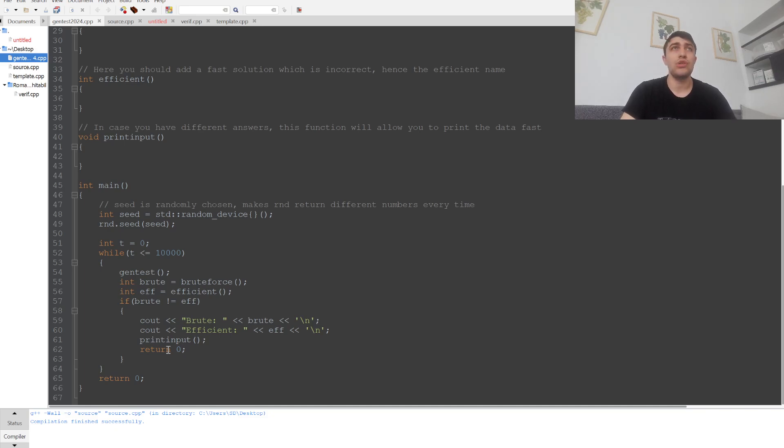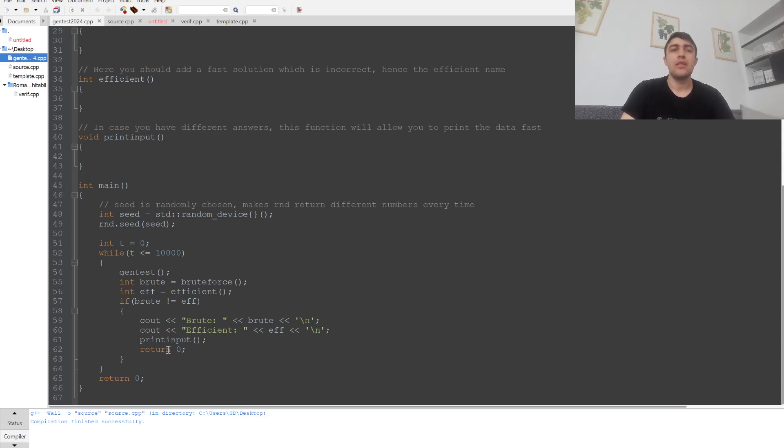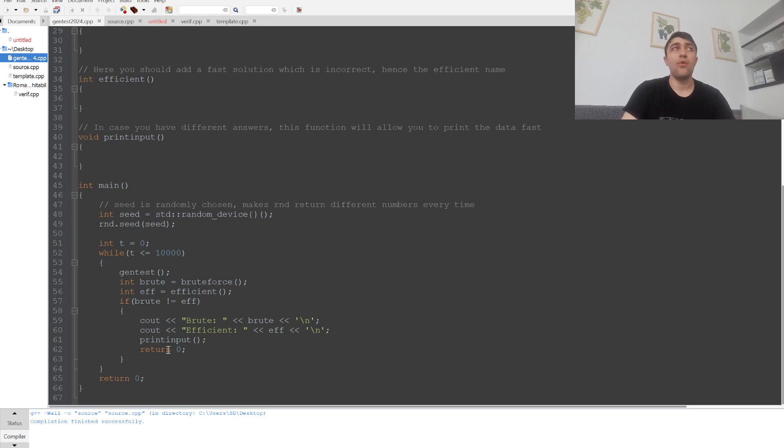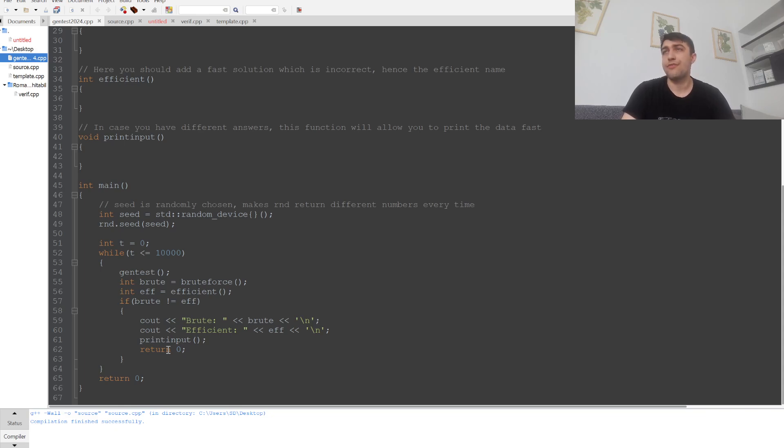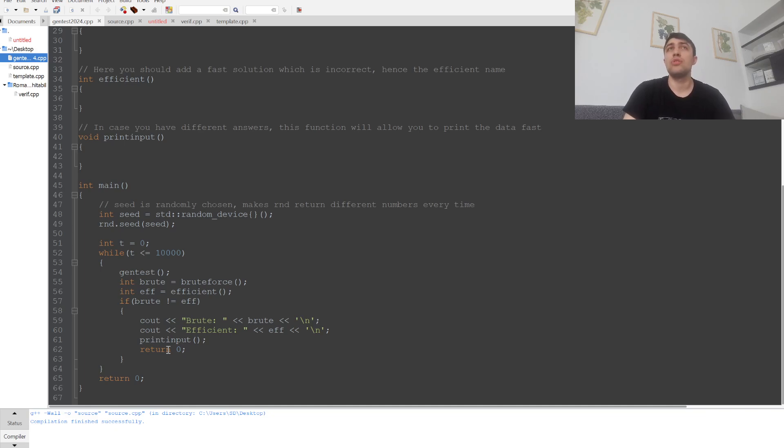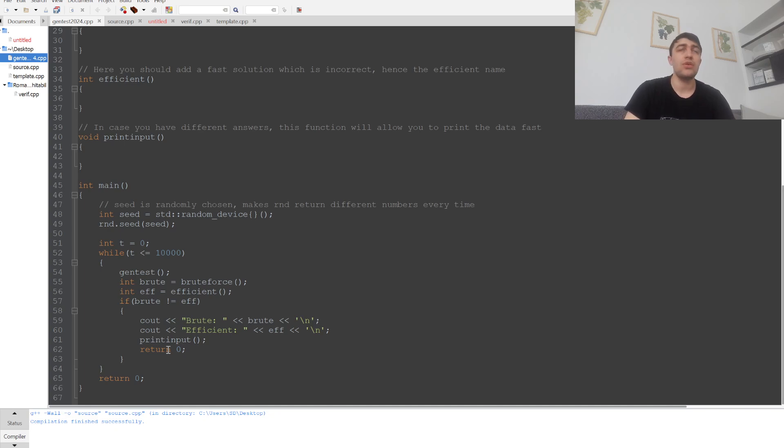In other words, we want to see when our efficient solution will be wrong so that we can take the test case from there and identify it, then go to our main project to debug that solution.